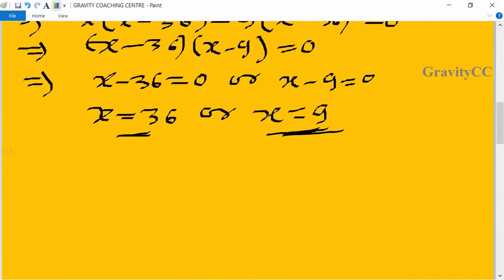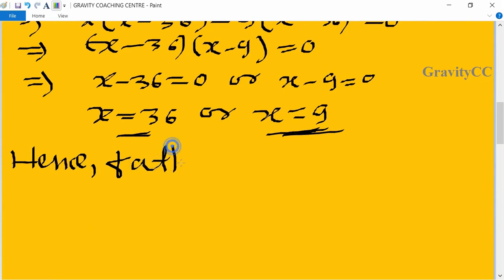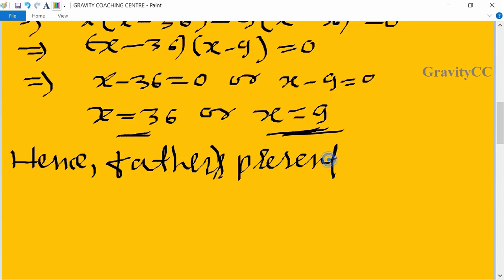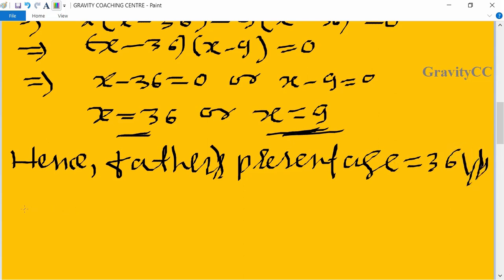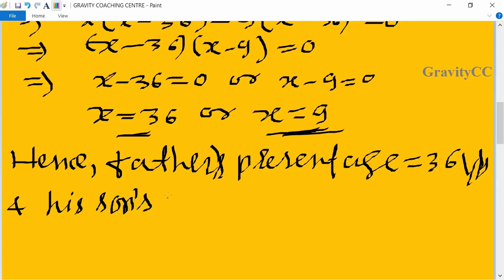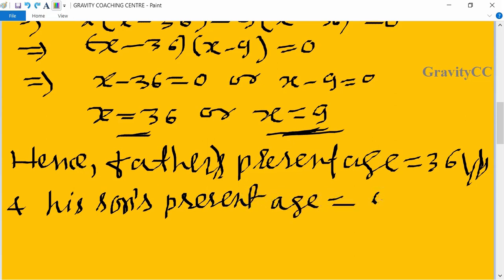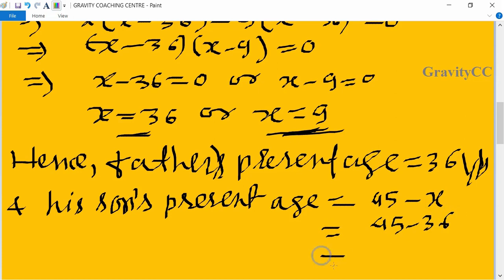Therefore, father's present age is x equal to 36 years. Son's present age is equal to 45 minus x, which equals 45 minus 36, equal to 9 years.